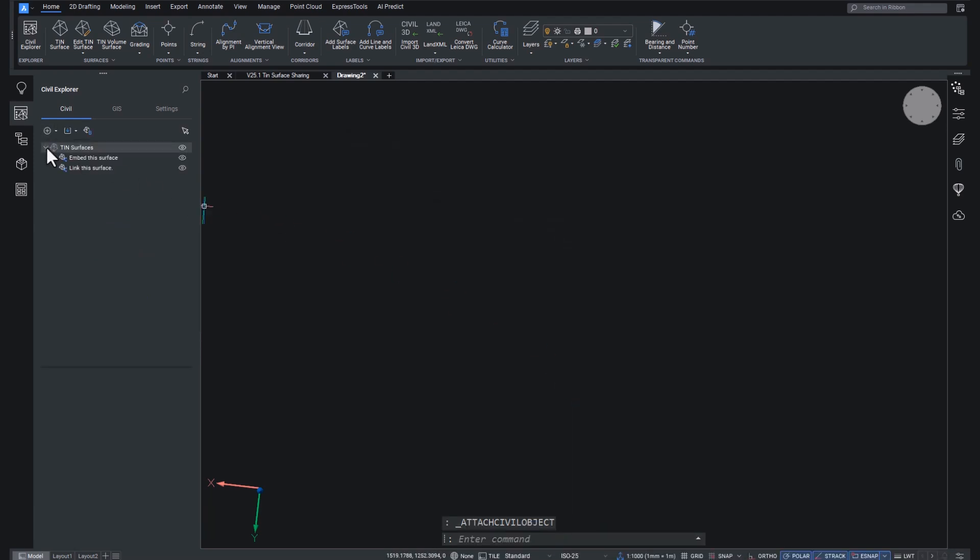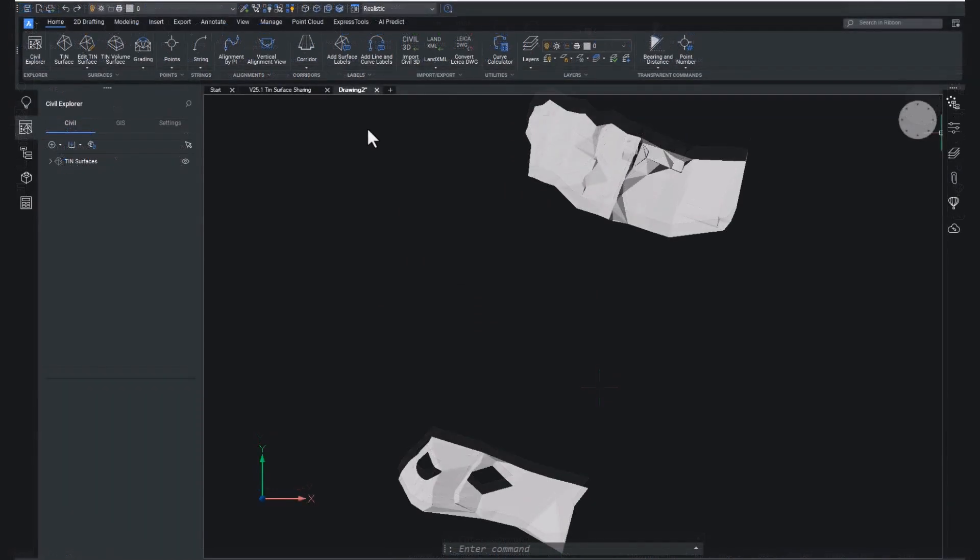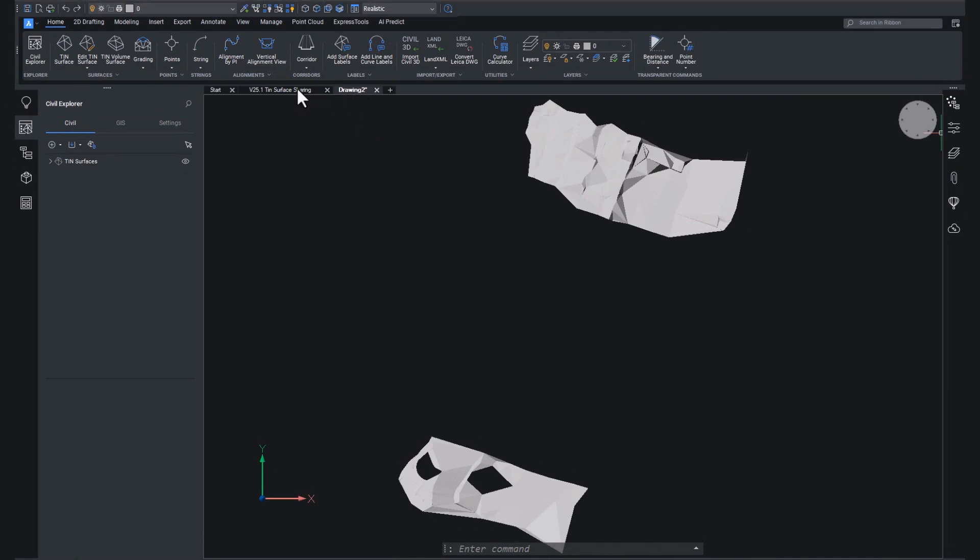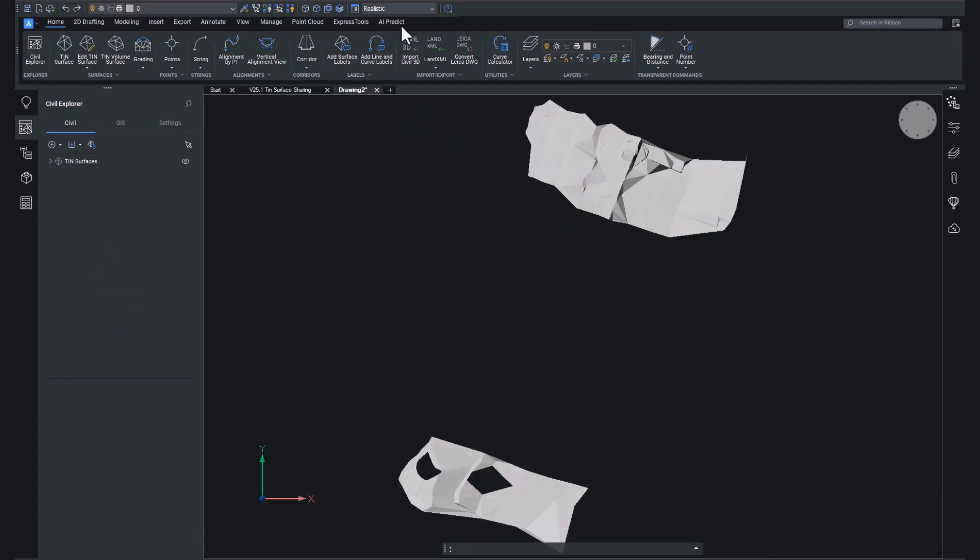And if we go to our tin surface drop down in our Civil Explorer, we will see we have our two surfaces. Now, you may notice that between our new drawing and our original tin surface sharing drawing, they do look a little bit different. But that is because BricsCAD comes with visual style controls.